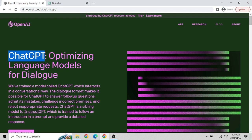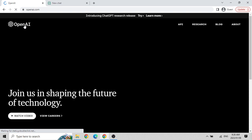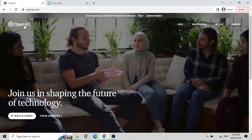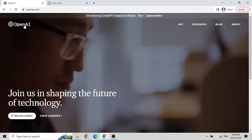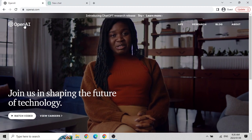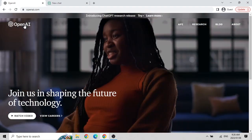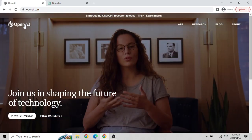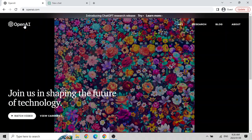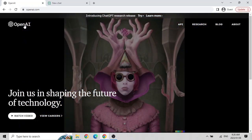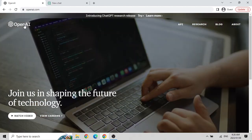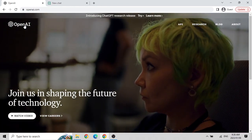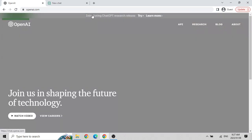ChatGPT is a new product offered by OpenAI. OpenAI launched ChatGPT in November 2022, approximately mid-November. It has been about one and a half months since the launch. It is not a full release for now - it is a research release, because OpenAI still wants to improve ChatGPT, but it is already very good.